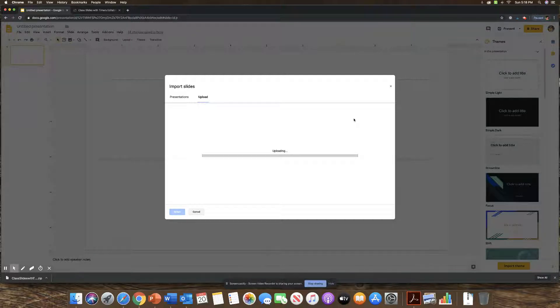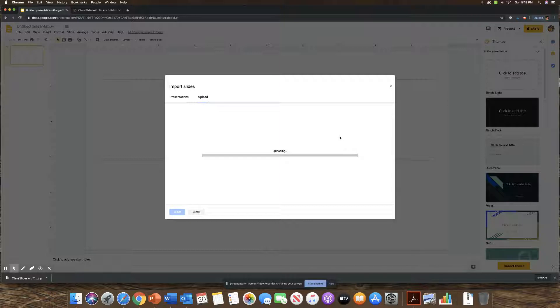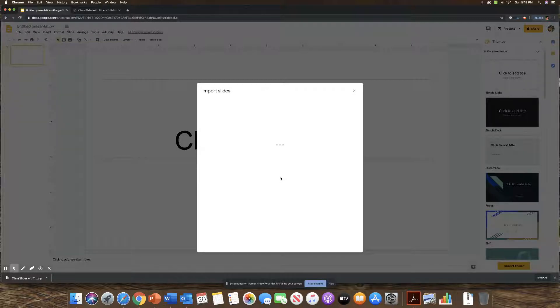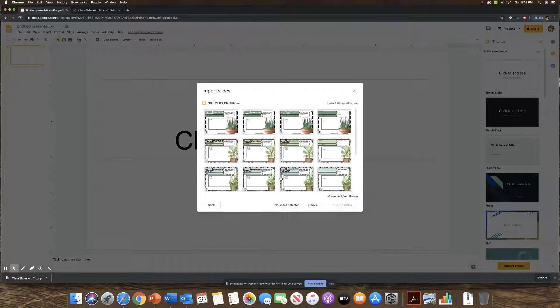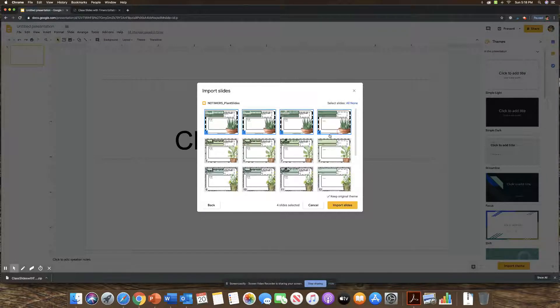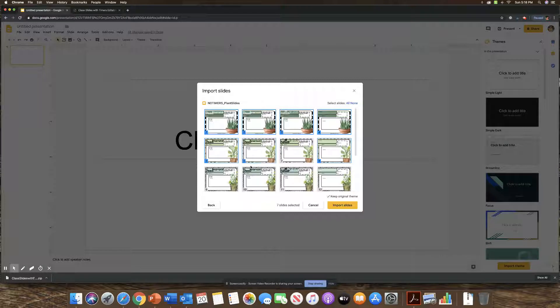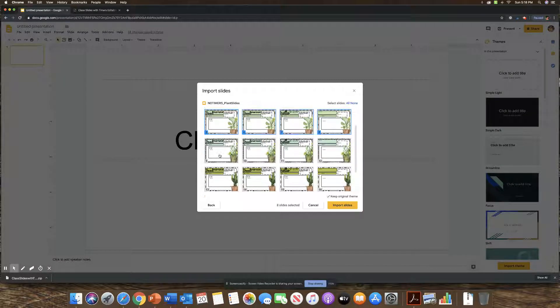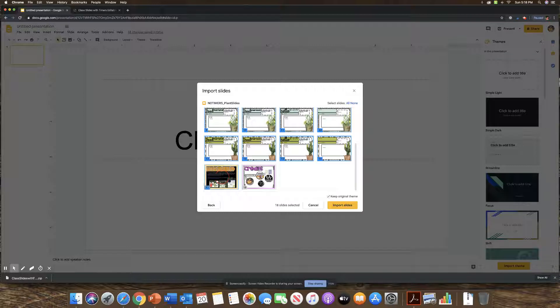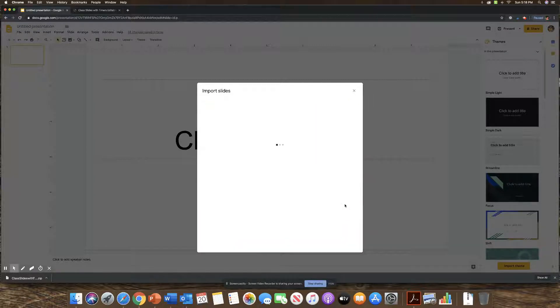Now, since these are all blank with no timers, I'm going to show you once they're uploaded how I'm going to add in the timers. But first, it's going to have me pick the slides to import. So again, you could just choose certain slides that you want, like if you only want good afternoon or good morning. I'm just going to click all of them to show you how it's going to look once I import them all. And then you're going to put import slides and it will convert it.